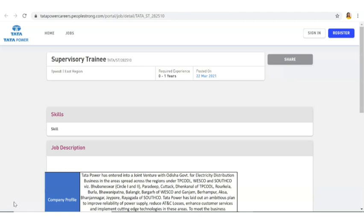The experience they are asking is zero to one year. If you have a diploma qualification then you are eligible to apply for this post. Please do watch this video till the end. This job is actually posted on 22nd of March and is still active if you are interested in applying.